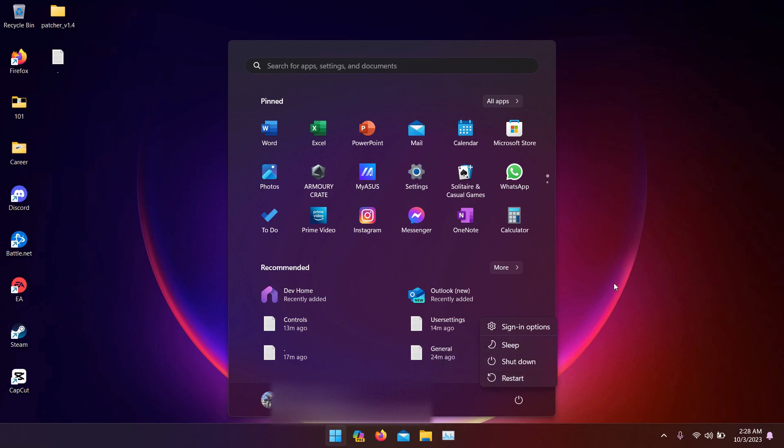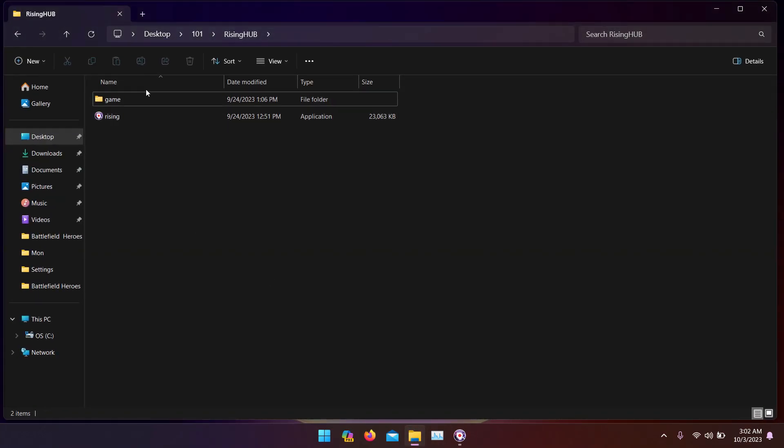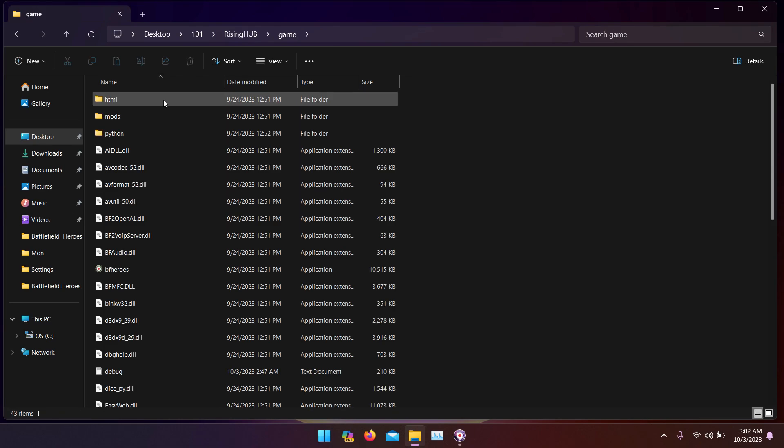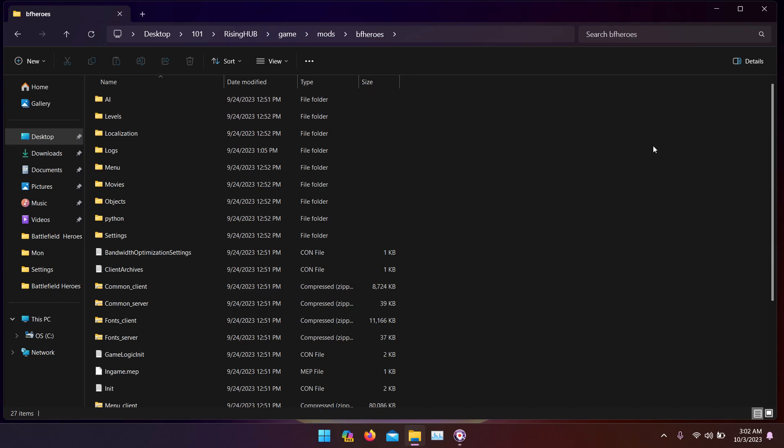Now the problem should be solved when you enter BFH the next time and play in full screen. It should be stretched and perfectly fine. Now that you have removed the black bars, let's move to item number two: how to unlock your FPS or how to uncap your FPS. Go to the Rising Hub folder, game mods, Battlefield Heroes.